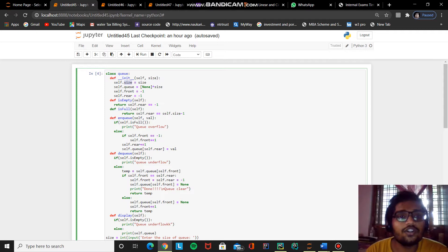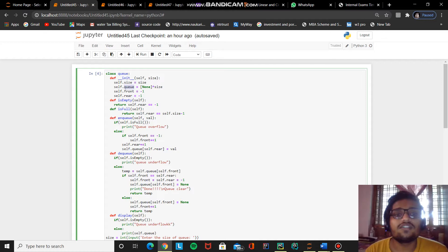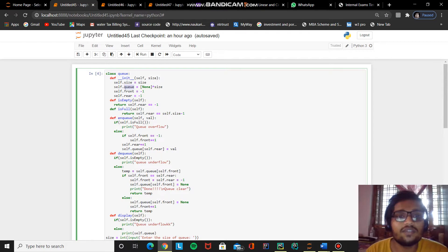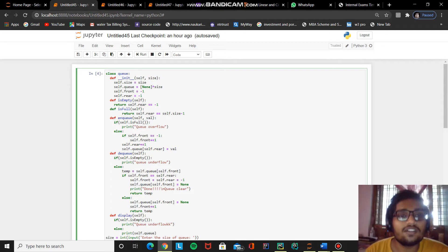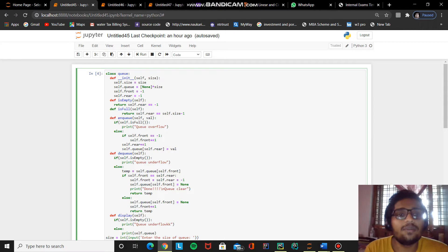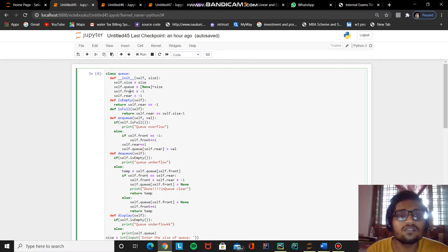The size variable holds the length of the queue, that means the capacity of the queue. The next variable is queue, which holds the queue data as a list with None objects multiplied by size — so if size is 3, we have a list with 3 None objects. We also have a front variable and a rear variable, both set to minus 1. The rear variable is used to insert any element — we increment rear each time we insert. We operate the front variable only when we delete any element from the queue.